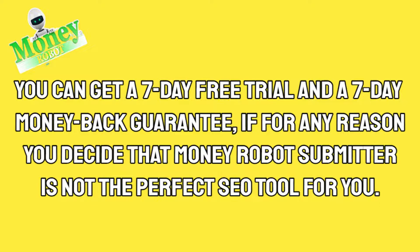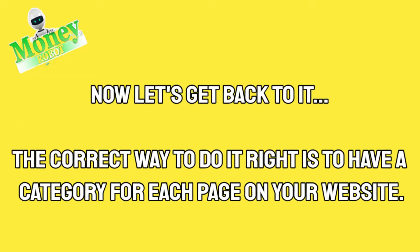You can get a seven day free trial and a seven day money back guarantee if for any reason you decide that Money Robot Submitter is not the perfect SEO tool for you.